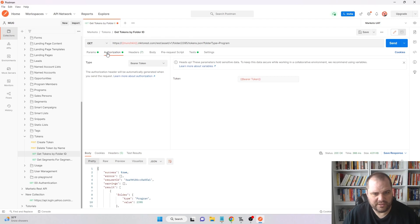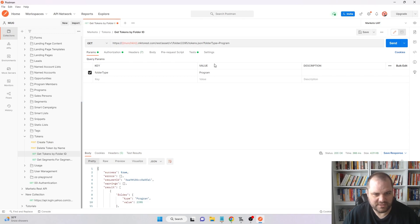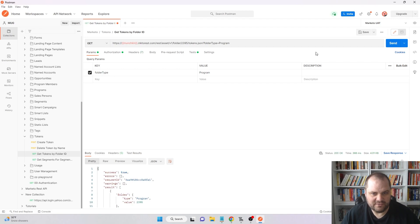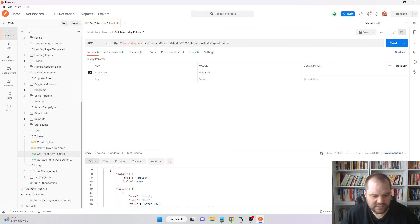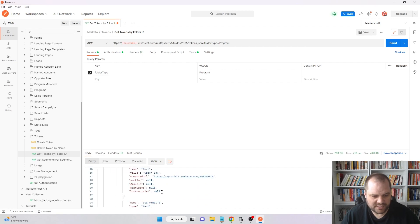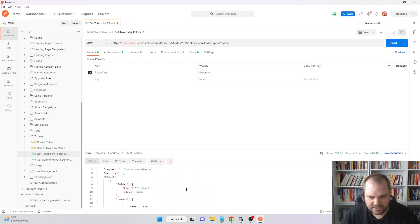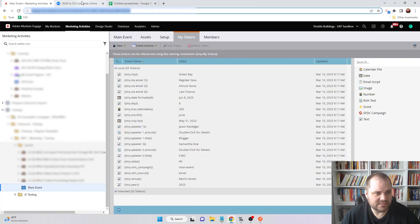If you haven't already watched, I have another video on how to get that bearer token. Just make sure that you have that. Go and check that video out if you haven't already. But since I have that here, I'm just going to run this. Now I have my response, but it's not very workable in this format. So I'm just going to copy this, copy that whole response.